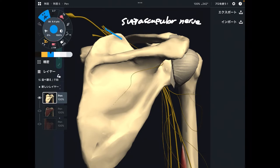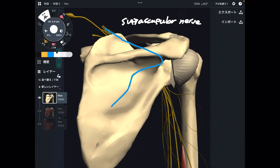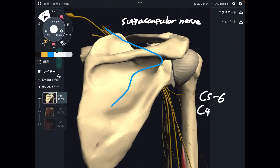The suprascapular nerve has a very unique course, which means this nerve is easily damaged or impinged. Where is it from? It originates from cervical spine C5 through C6. There is also some variety — a small percentage of people have this nerve originating from C4 as well, but the majority is C5 through C6. So the primary origin is C5 through C6, with C4 as a minor variant.